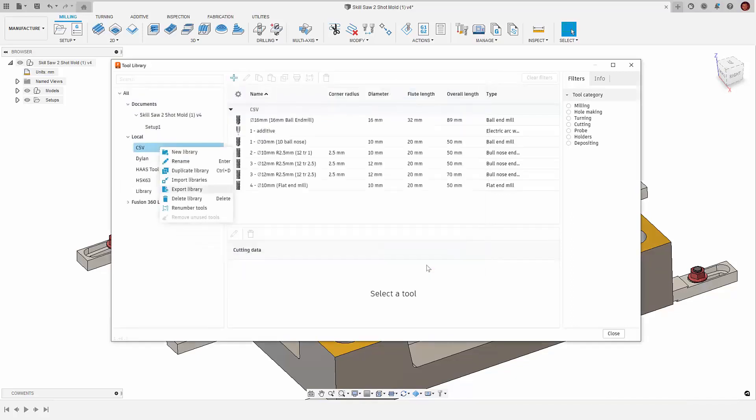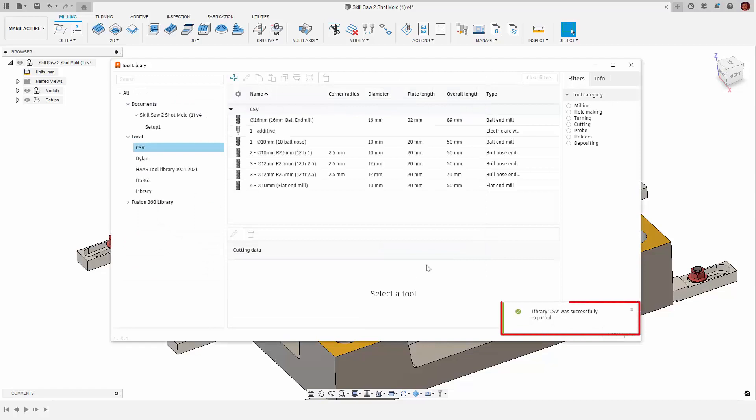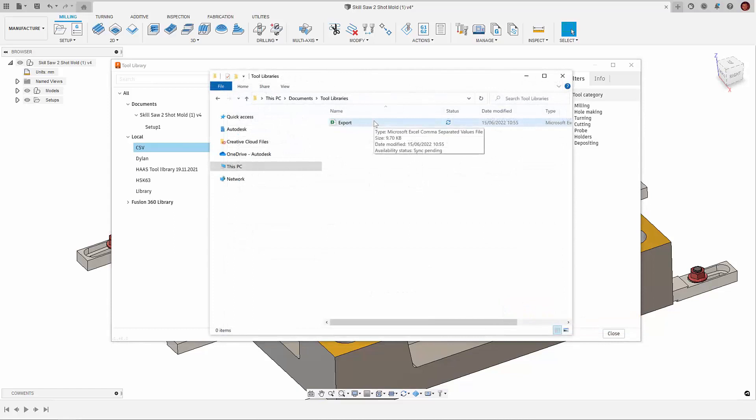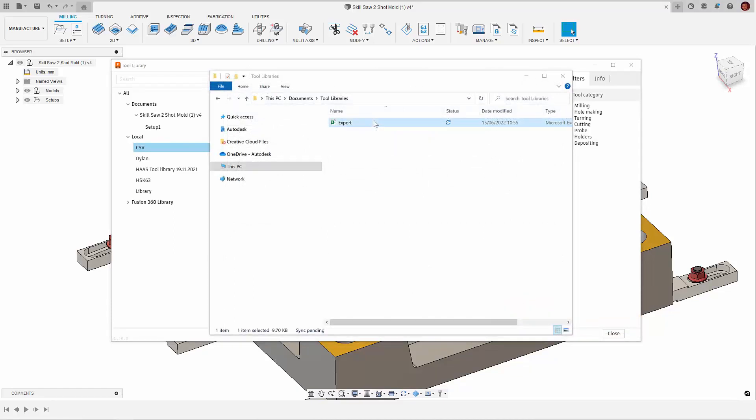When we name the file and hit save, we should see confirmation of that in the bottom right hand side of the tool library. Once we've saved, we need to navigate to the file location and open it up.